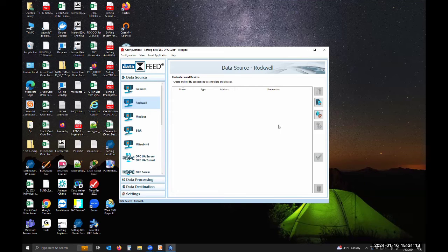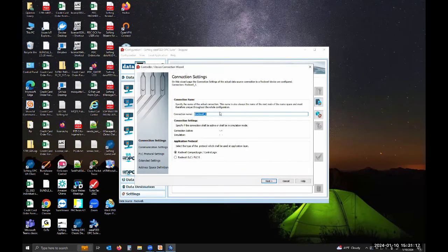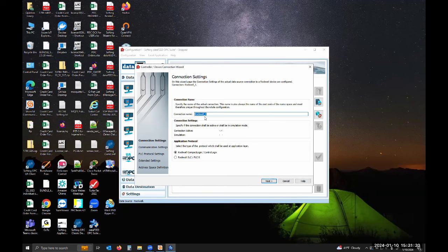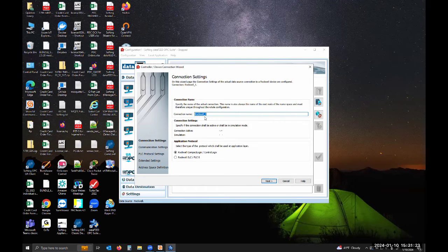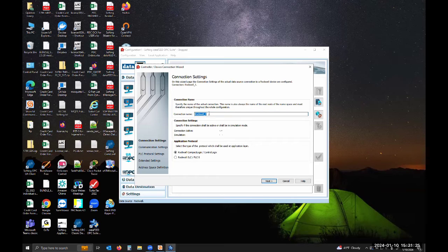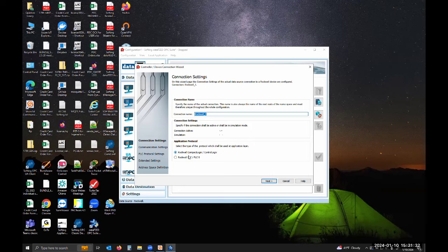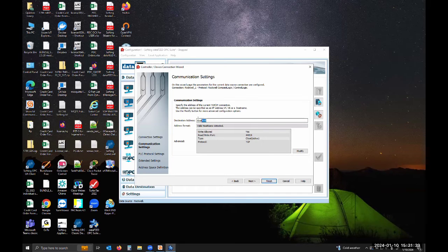To add a Rockwell PLC, you click on add new data source. It'll allow you to name that data source whatever you want. This is how it's going to show up in the OPC UA configuration. You need to also select which controller you're connecting to, if it's Compact Logix, Control Logix, or the older SLCs or PLC 5s. Once you've done that, you can hit next on the destination IP address.